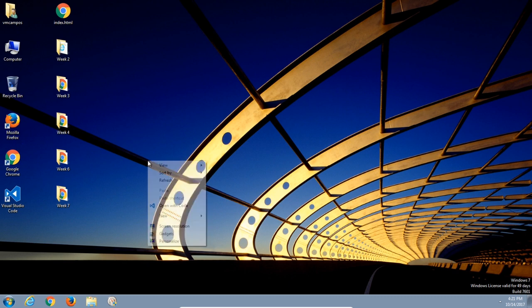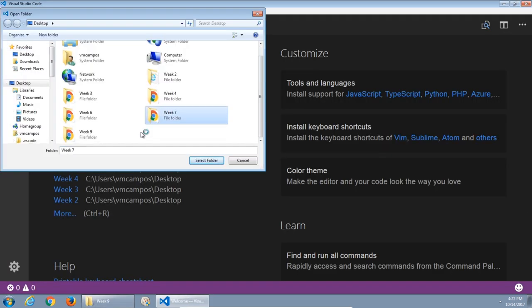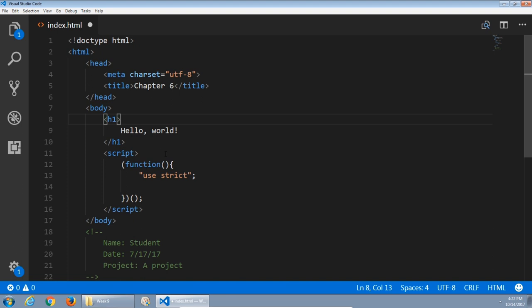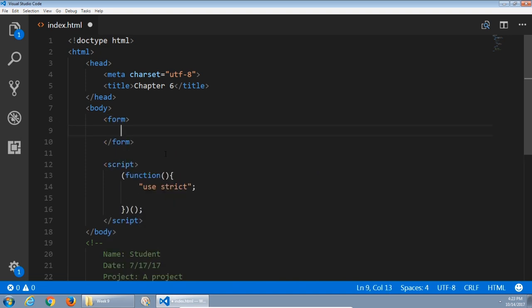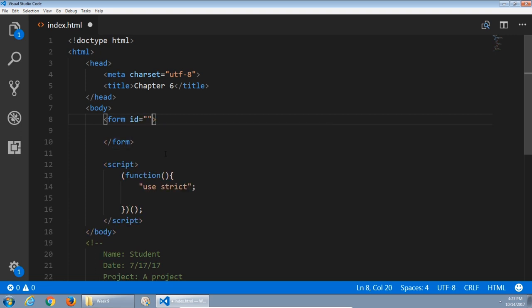Let's get started. I'll create a week 9 folder and set up my index file. We're dealing with chapter 6 now, so in the body I'm going to create a form to collect this information.